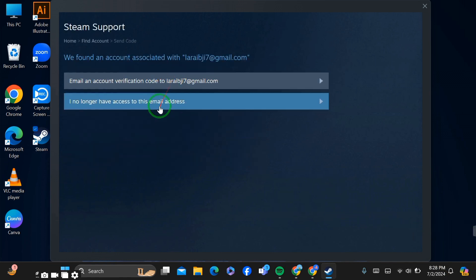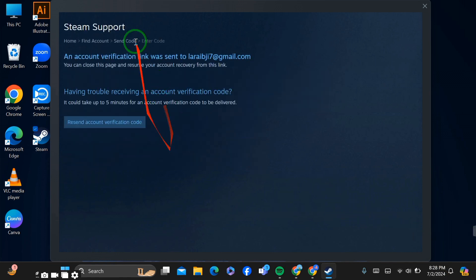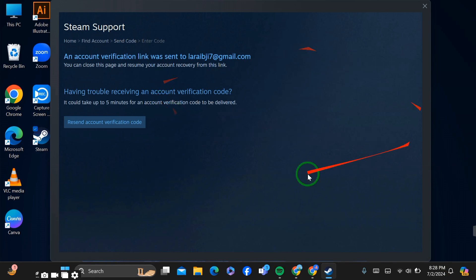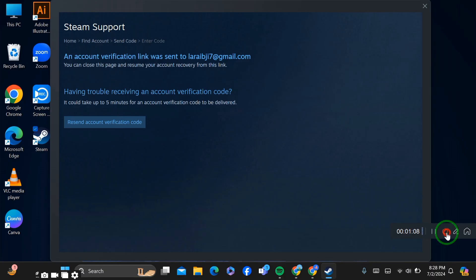Now you have to click on the first option 'verification email'. They will send it within five minutes to your email. After getting the email, you will be able to remove your mobile authenticator without a phone. Thank you for watching.